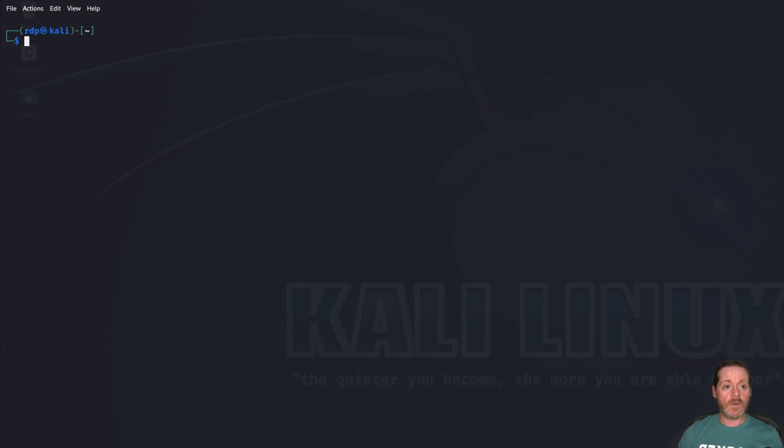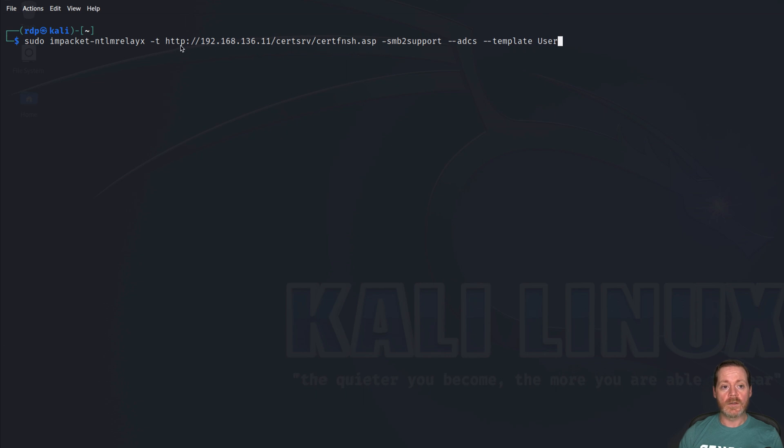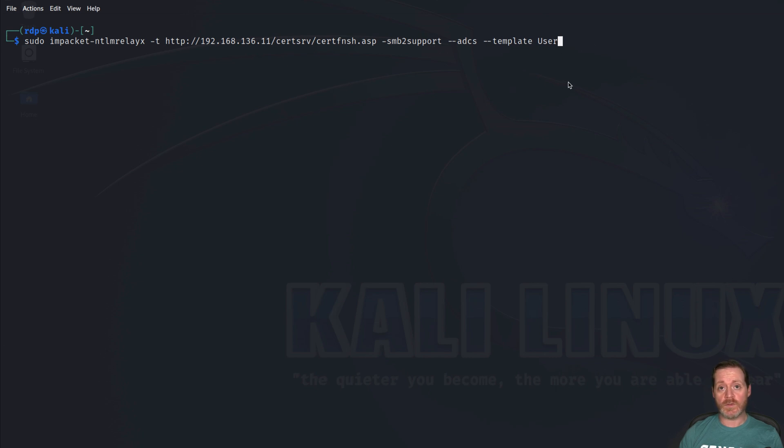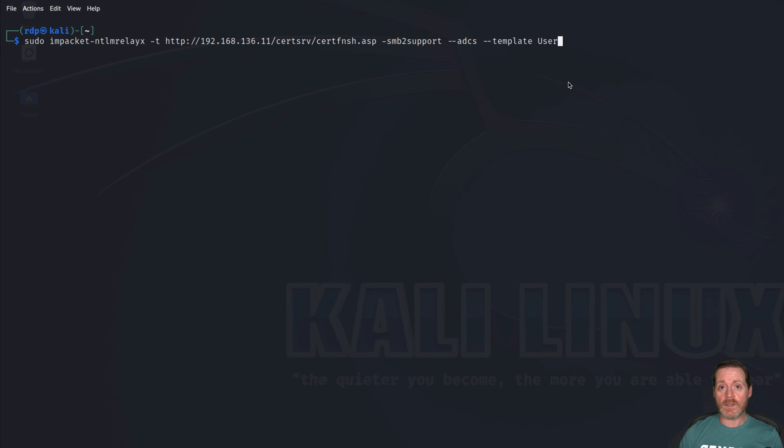I'm going to go ahead and paste in this command because it's quite long. You can see we're doing sudo impacket NTLM RelayX -t, and this is the certificate authority HTTP server. We're doing SMB2 support, ADCS, and then we're going to do a template of a user certificate. So I want a certificate for the user that I'm going after. You can use different certificate templates, but you may only get one shot at this, so make sure you're using the right template.